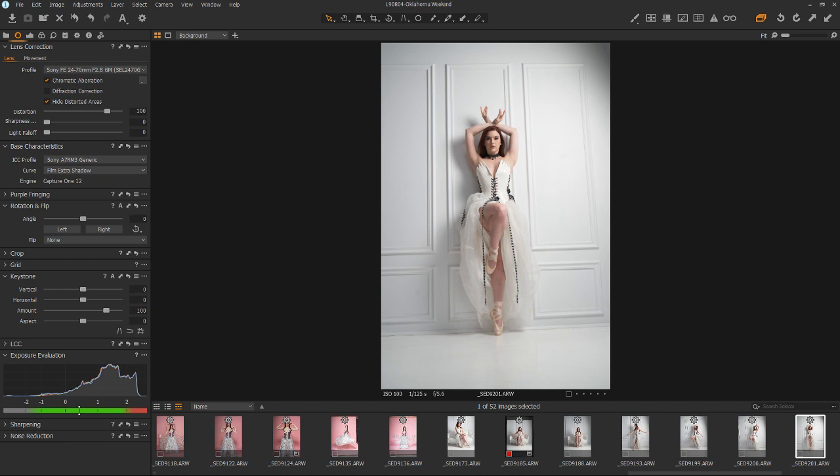So I ran into a problem today with this image that I was working on and it involved a little bit of kind of next level keystoning. So I thought I would discuss the process I had to go through and how to use those tools inside of Capture One.